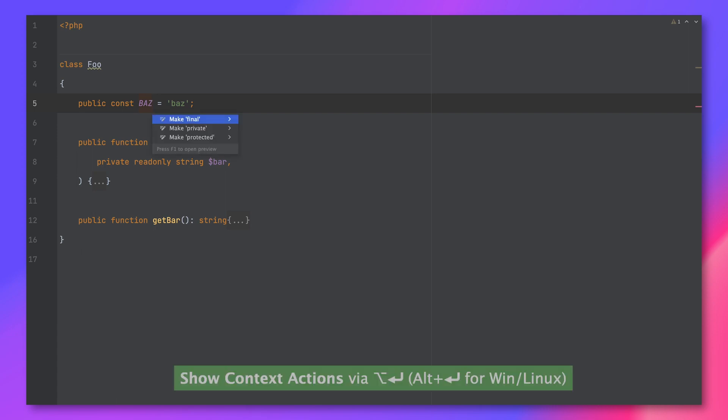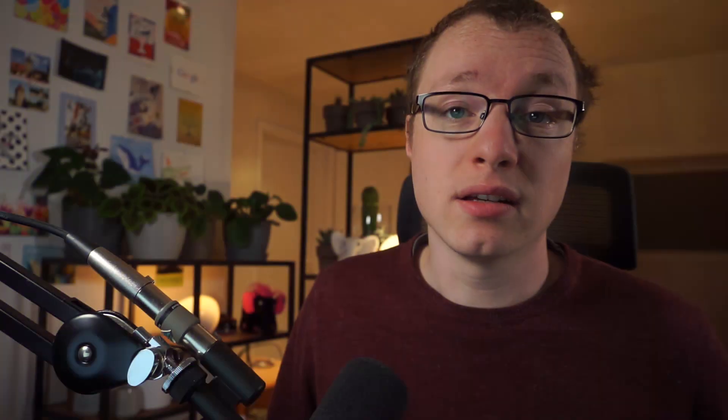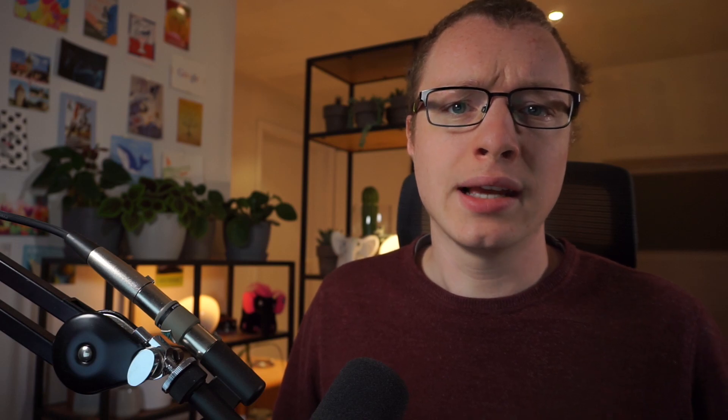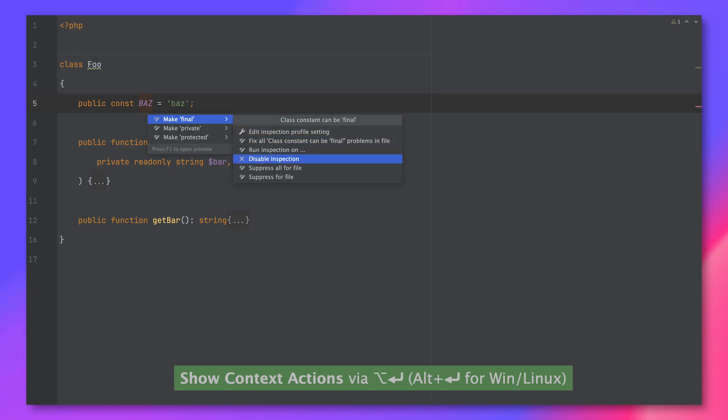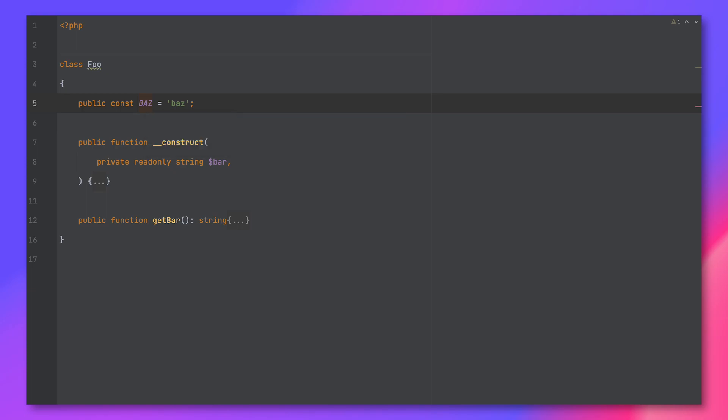And one inspection that allows constants to be declared final. These are just a couple of the inspections we've added, so make sure to check out the full list by clicking the link in the description. It's also worth noting that if you don't want to enable some of these new inspections, you can simply disable them right from your IDE — you don't need to go looking for them in the settings. Just select the inspection you want to disable, press the right arrow on your keyboard, and choose 'Disable Inspection.' And if you have any feedback on these newly added inspections, don't hesitate to create an issue on YouTrack to share your thoughts.